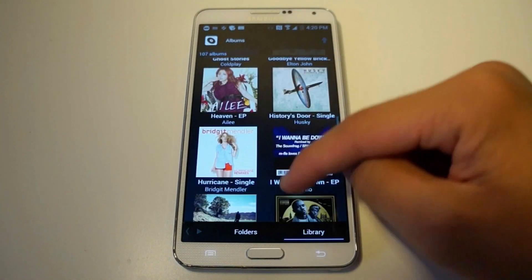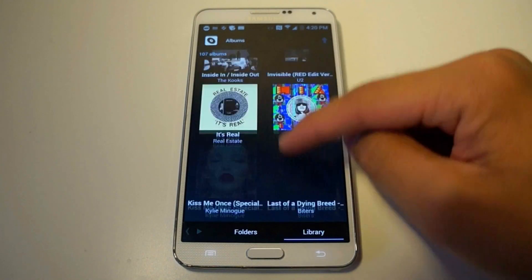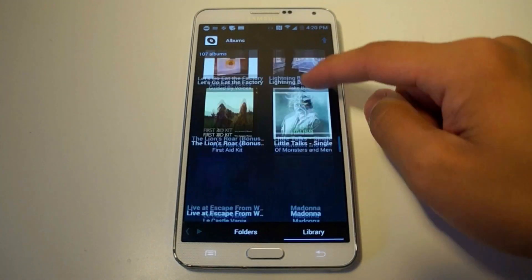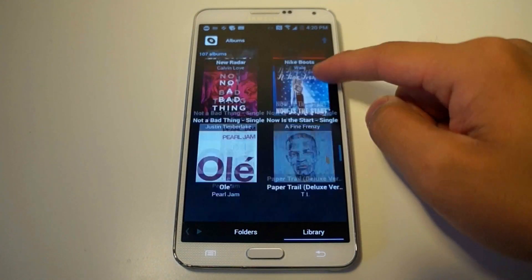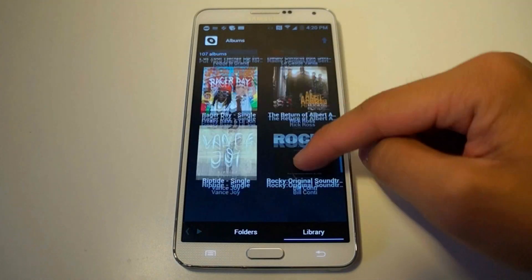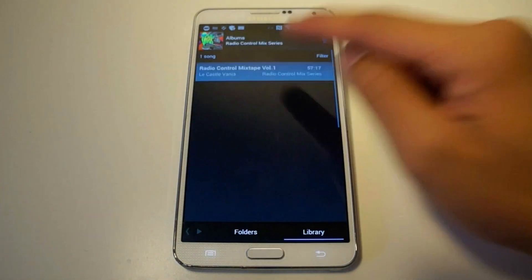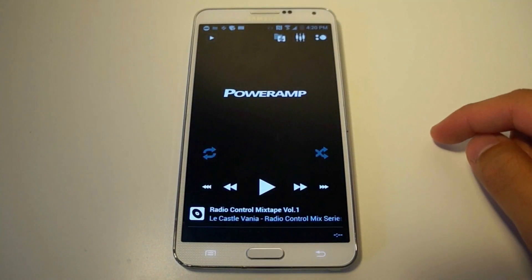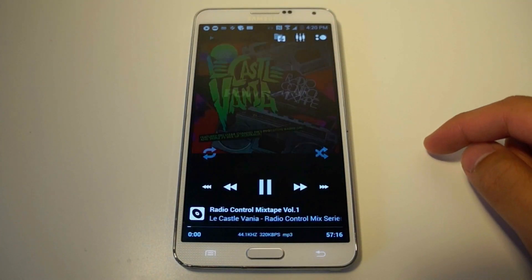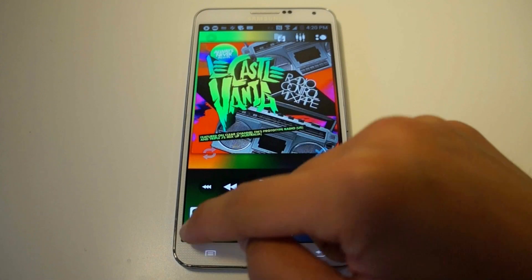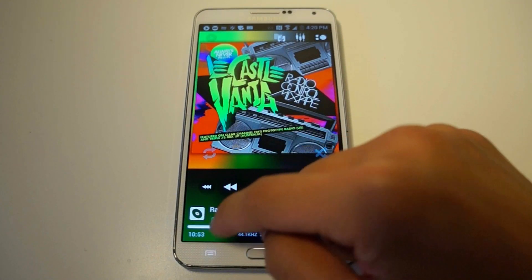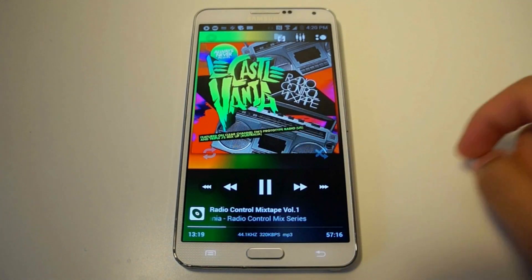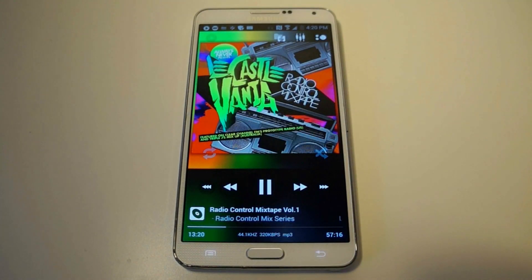Now if I click on any song, just click on anything — click on there — it will start playing. It's that simple.